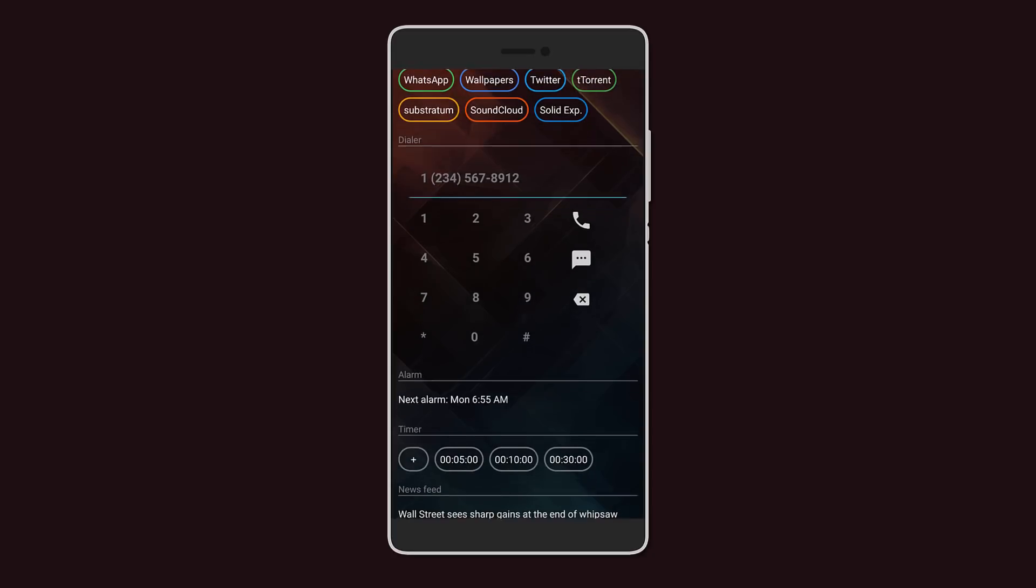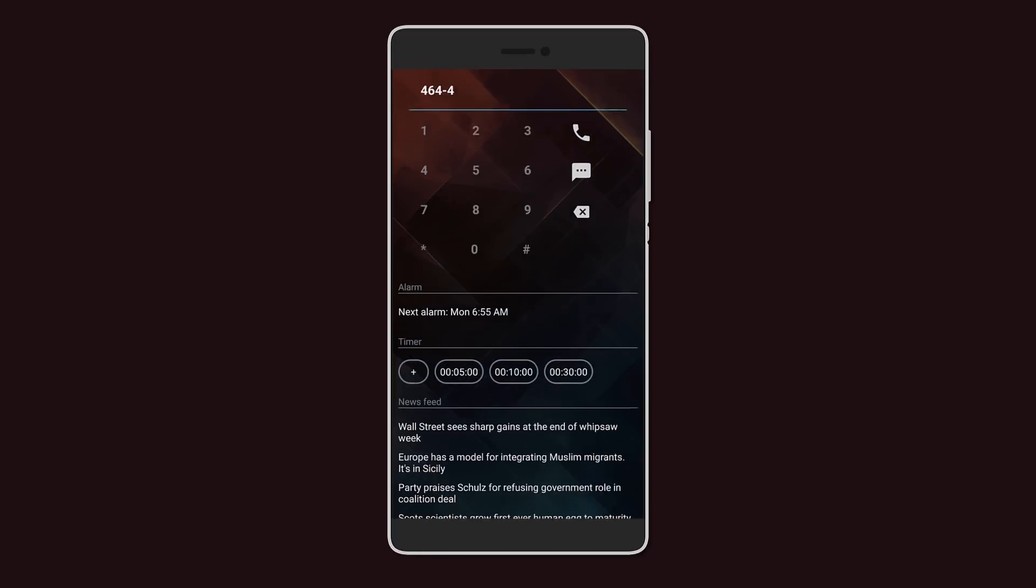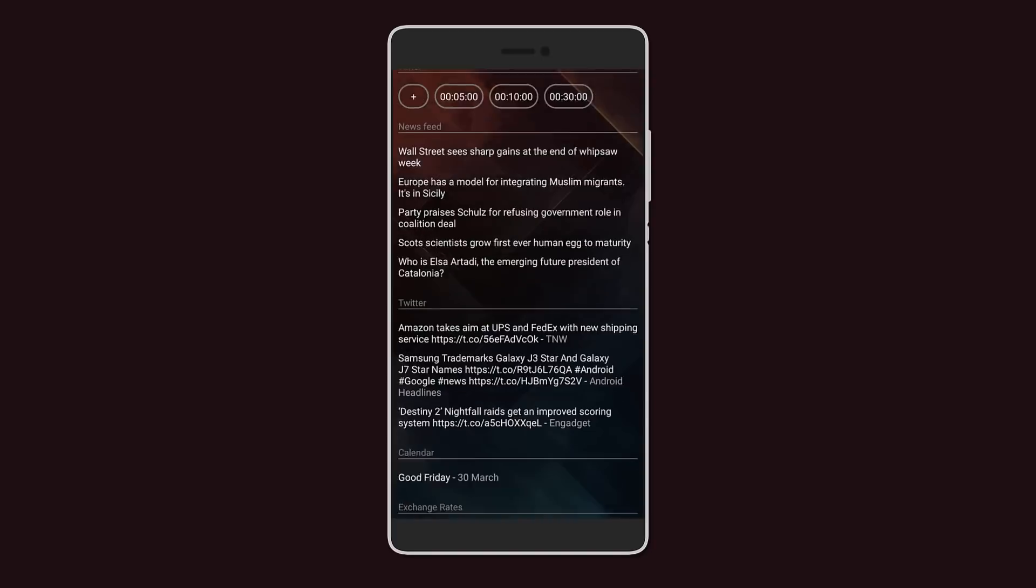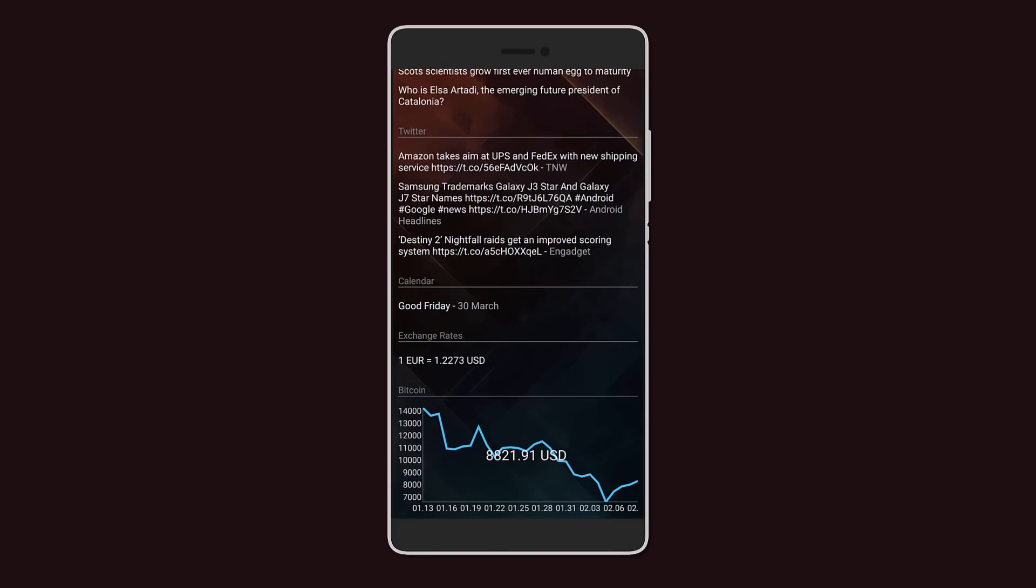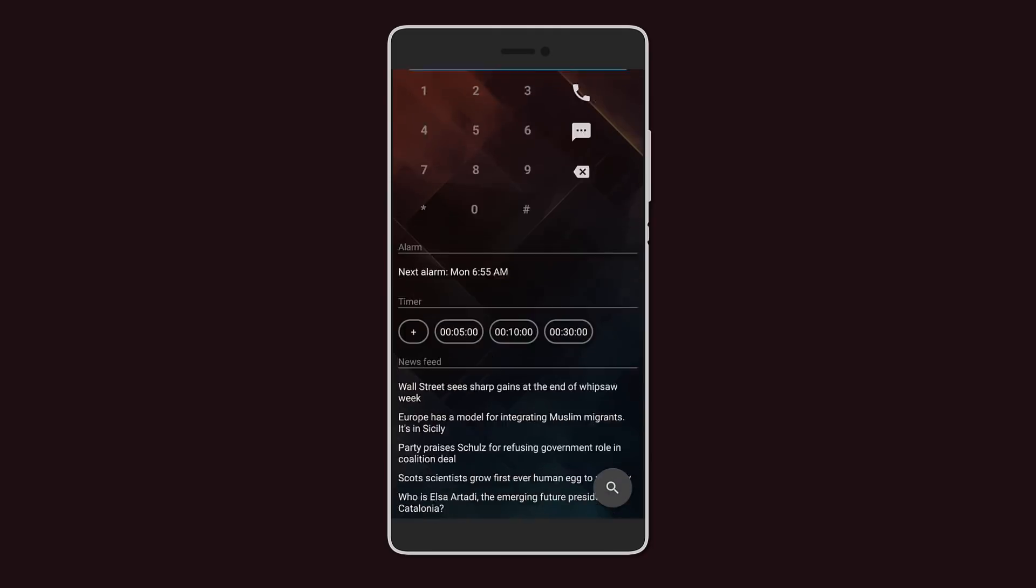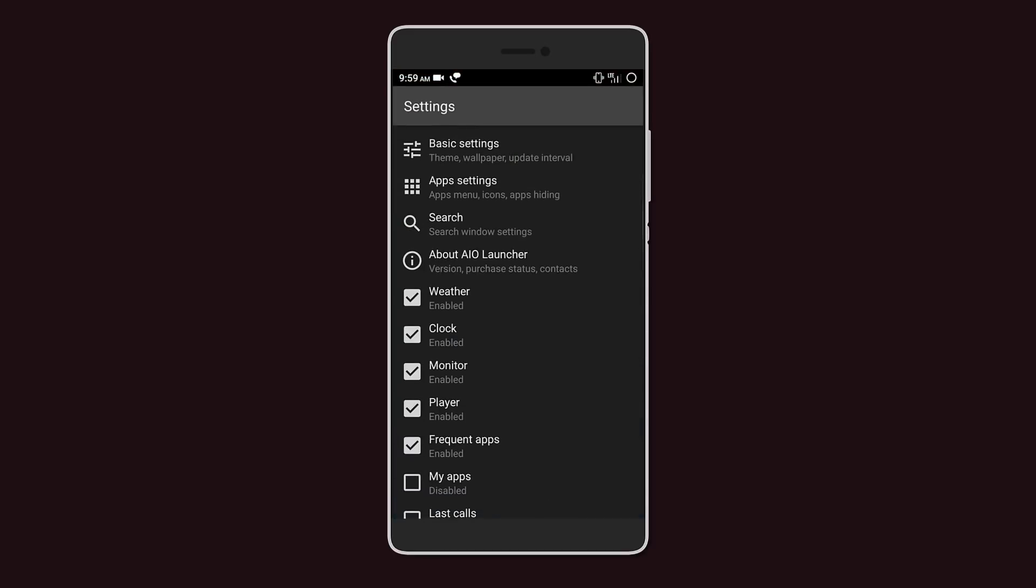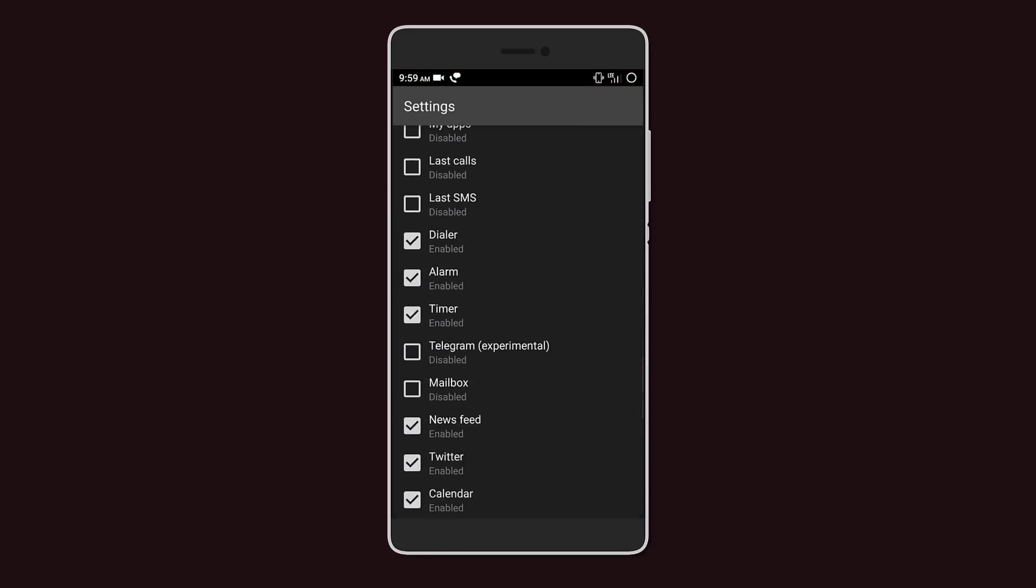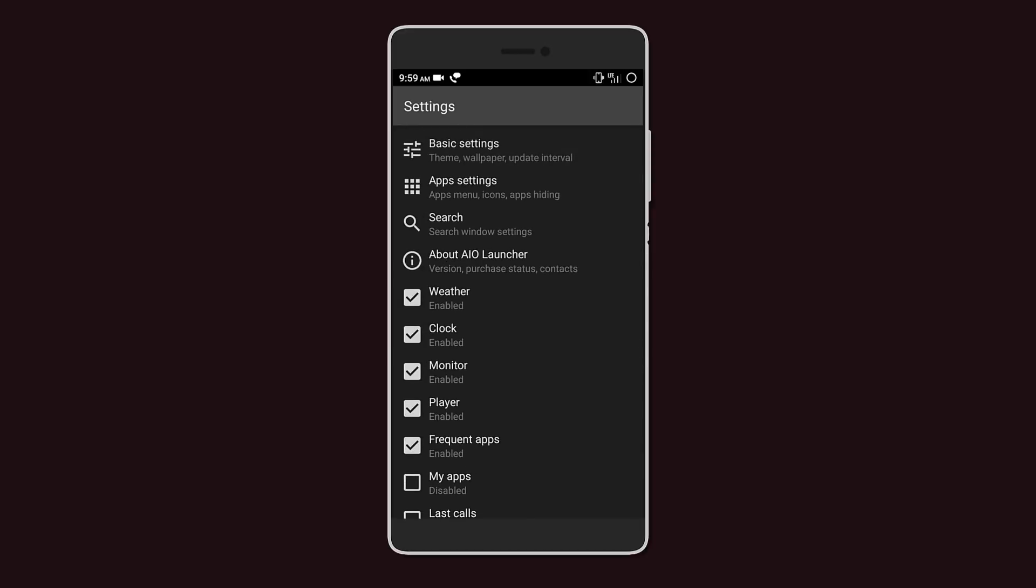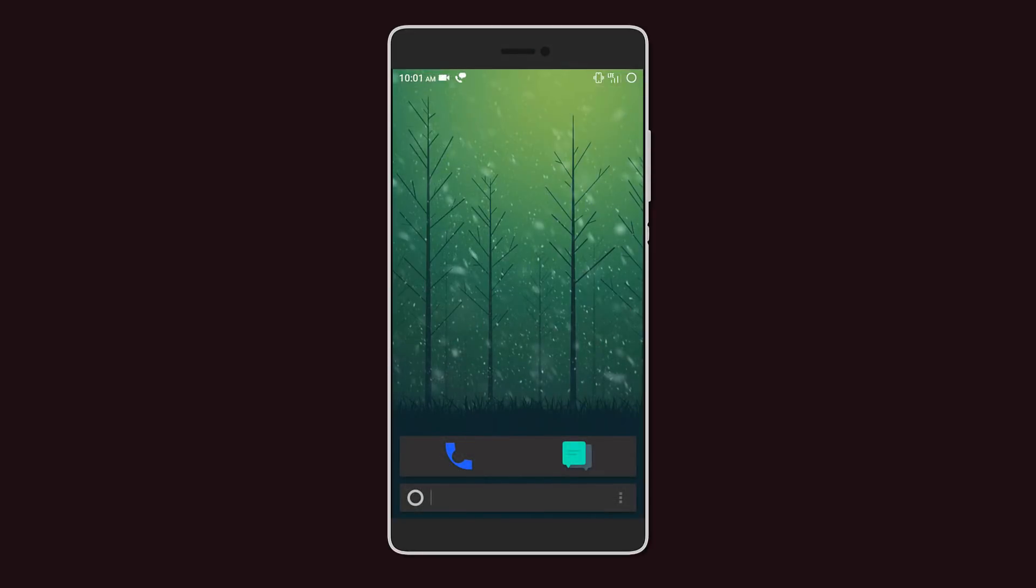Under that you have alarms, a timer, news, Twitter feed, and even exchange rates and a Bitcoin graph. In the settings menu you can change a few things such as the tabs you want and various changes in the tabs themselves. It's not the prettiest launcher but it's damn functional.